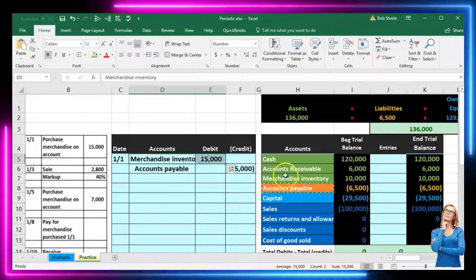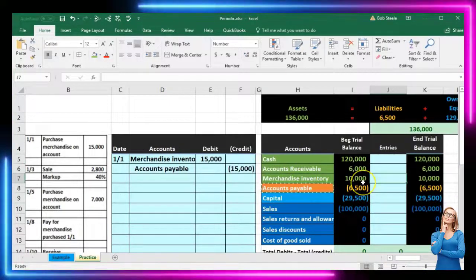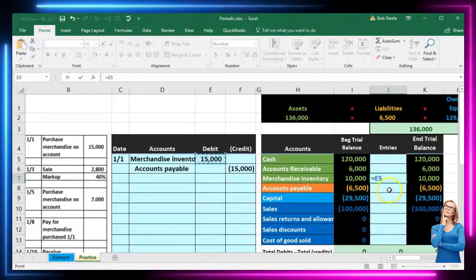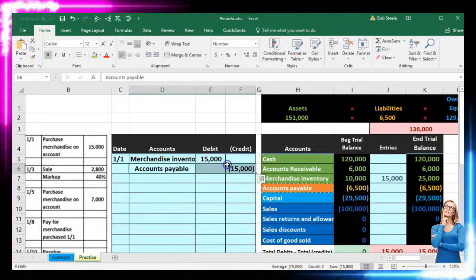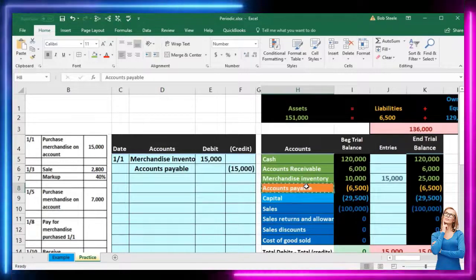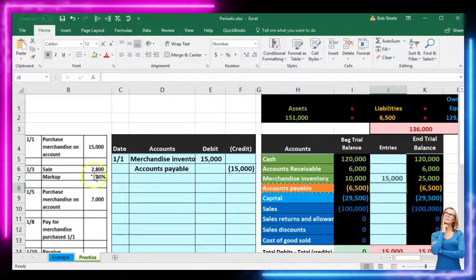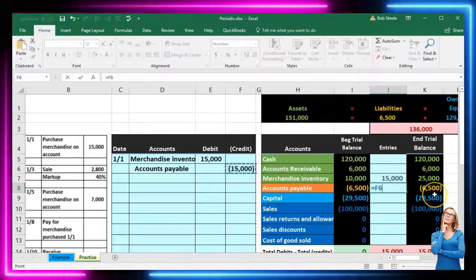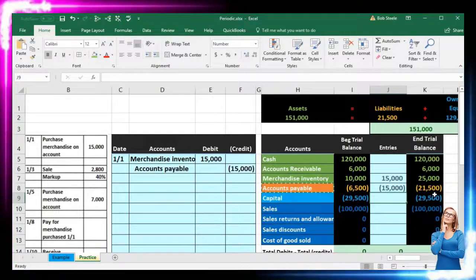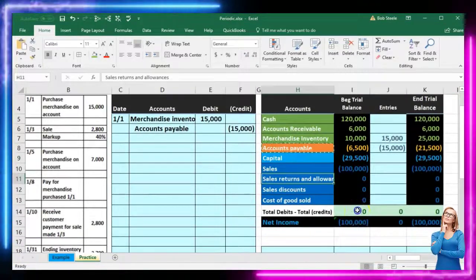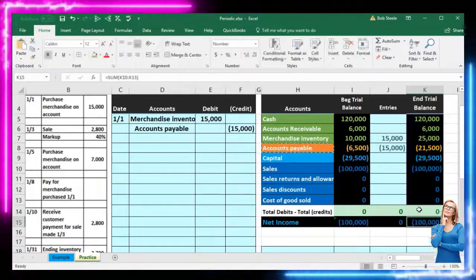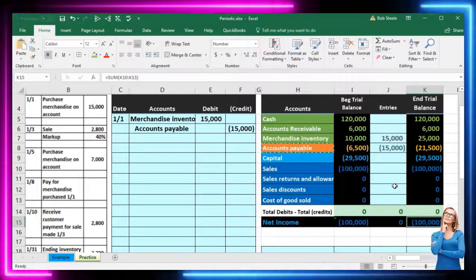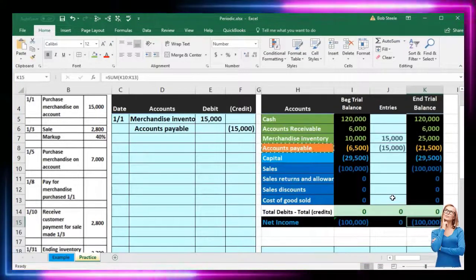Now we're going to post this out. Here's the first transaction — merchandise inventory. We're going to post it to the middle column in J7, pointing to that $15,000, bringing the balance from $10,000 up to $25,000. Next we post accounts payable to J8, pointing to the $15,000 credit, going up from $6,500 to $21,500. We stay in balance — green zeros here — and no effect on net income, since both are balance sheet accounts. We will record cost of goods sold when we make the sale.